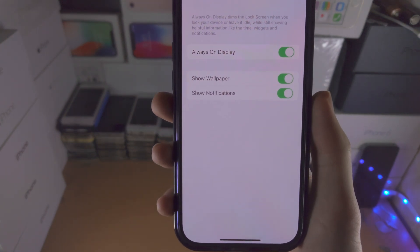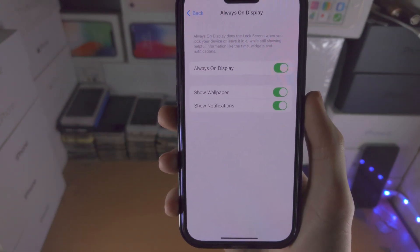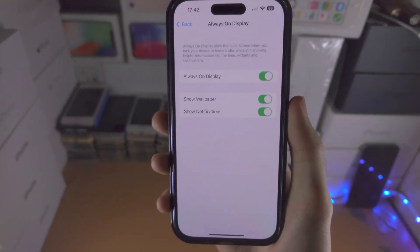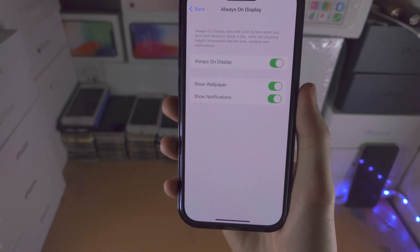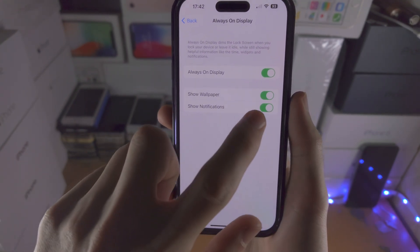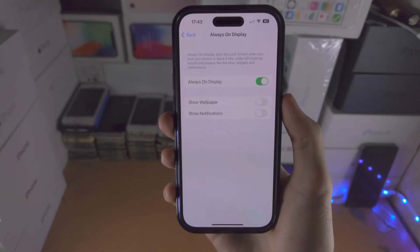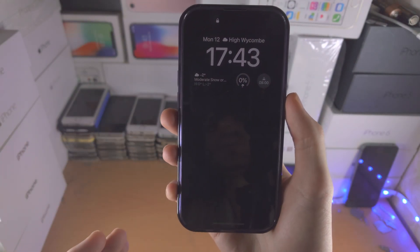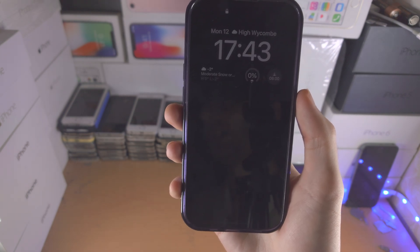If you still want notifications to show up with the always on display, you can have that option on. But if when your device is locked you don't want notifications, you can turn these two off and you just see the lock screen with nothing else.